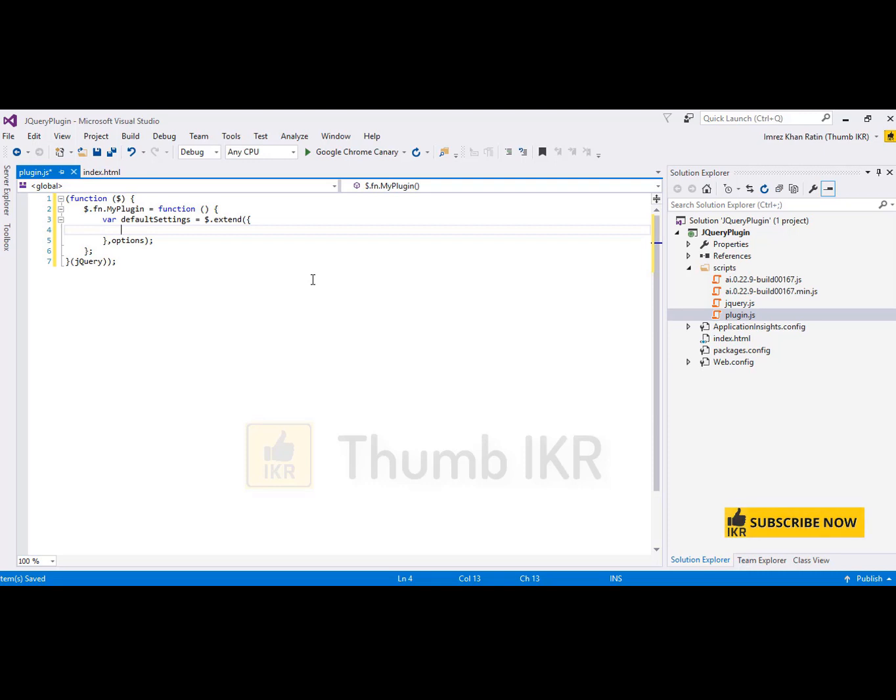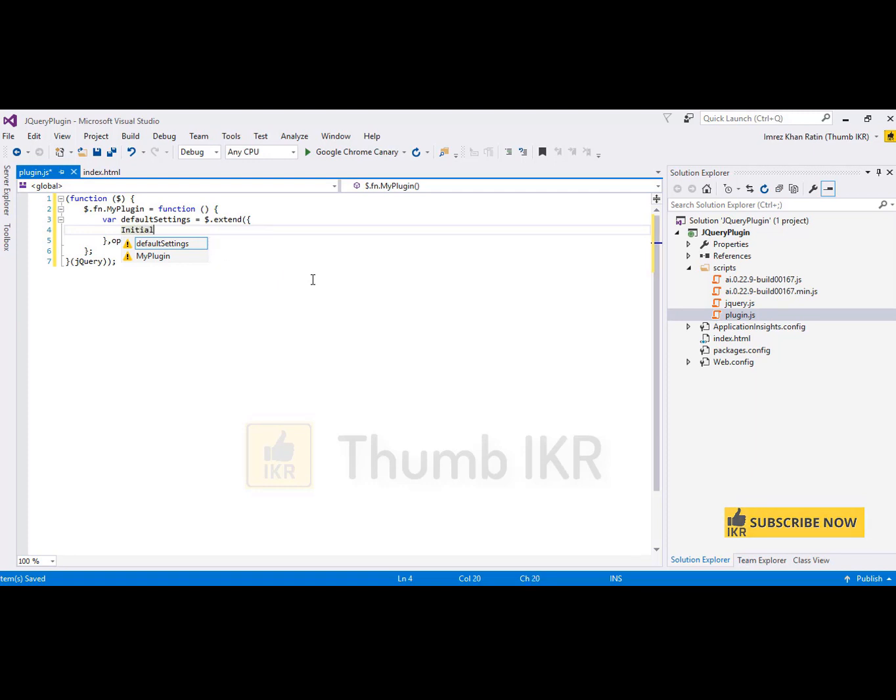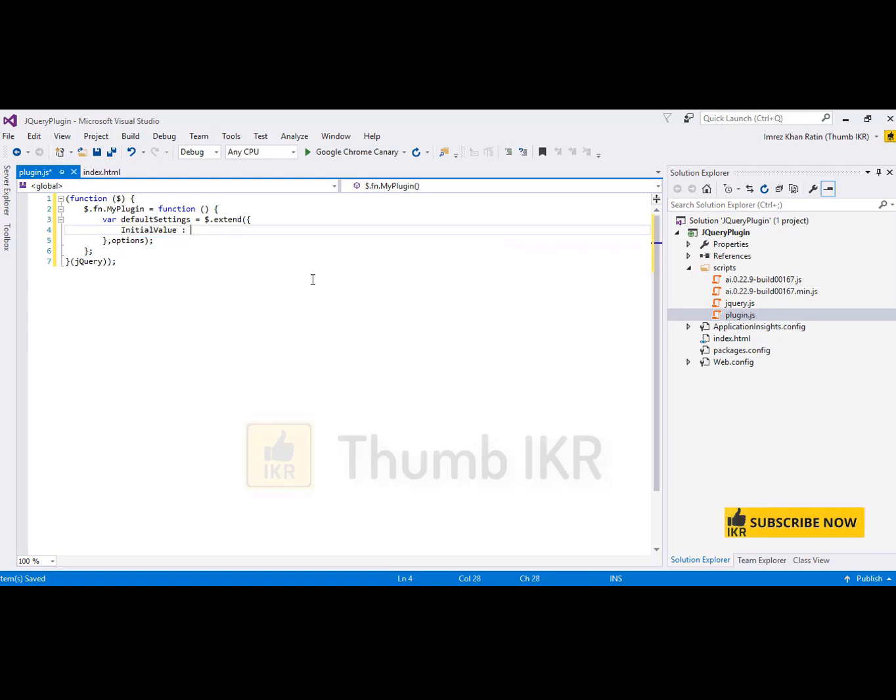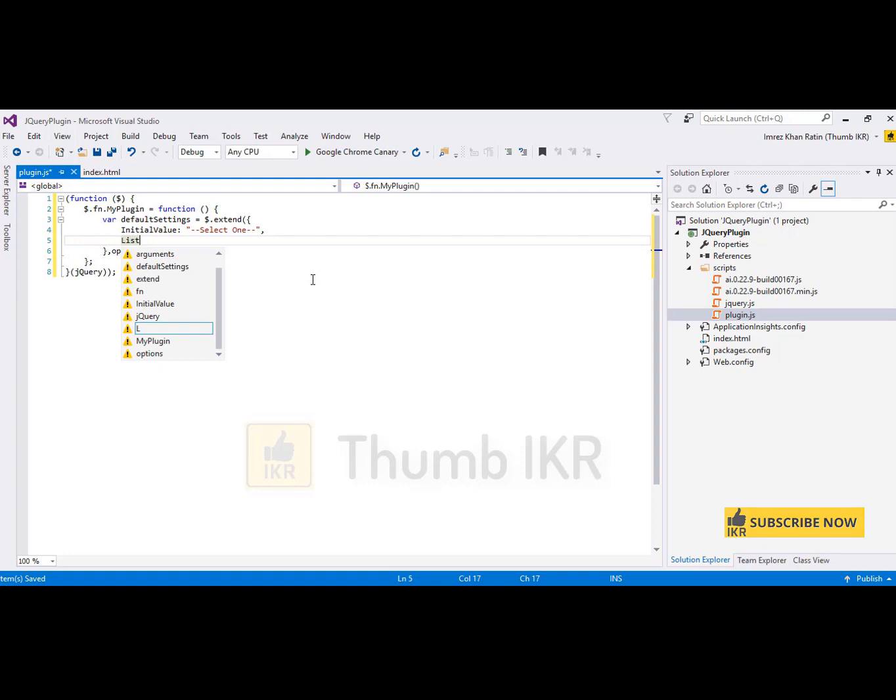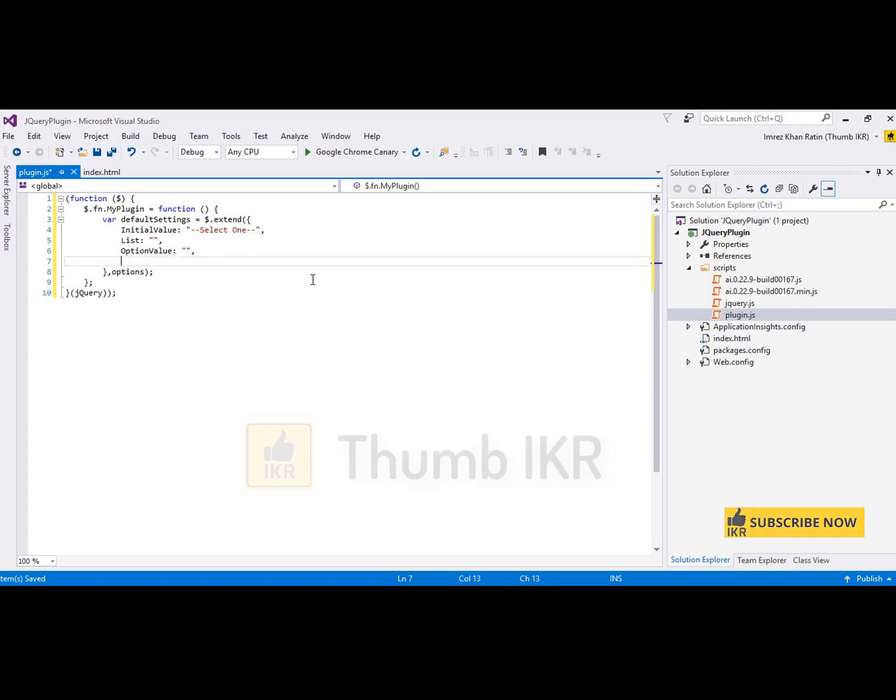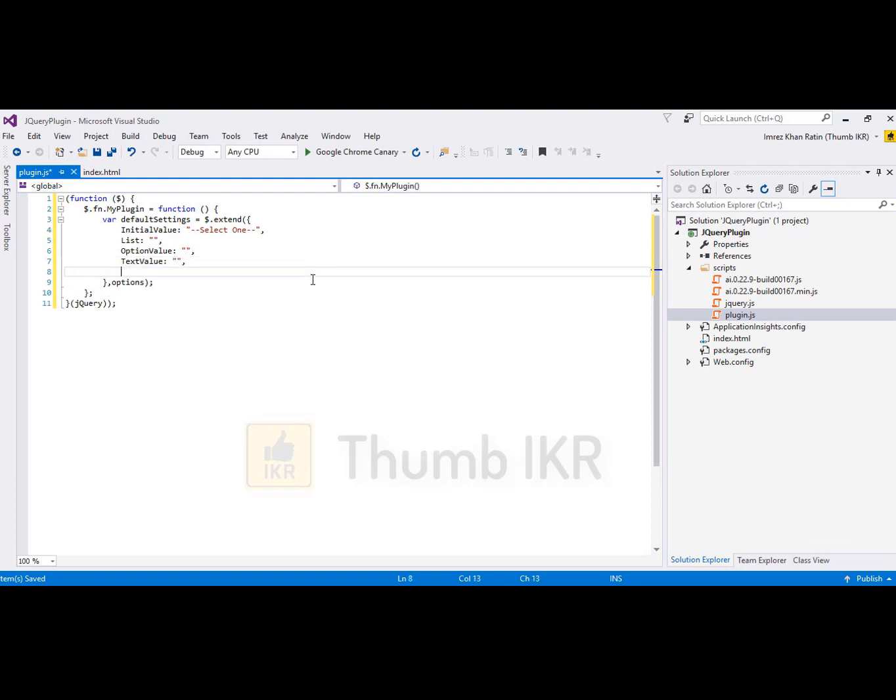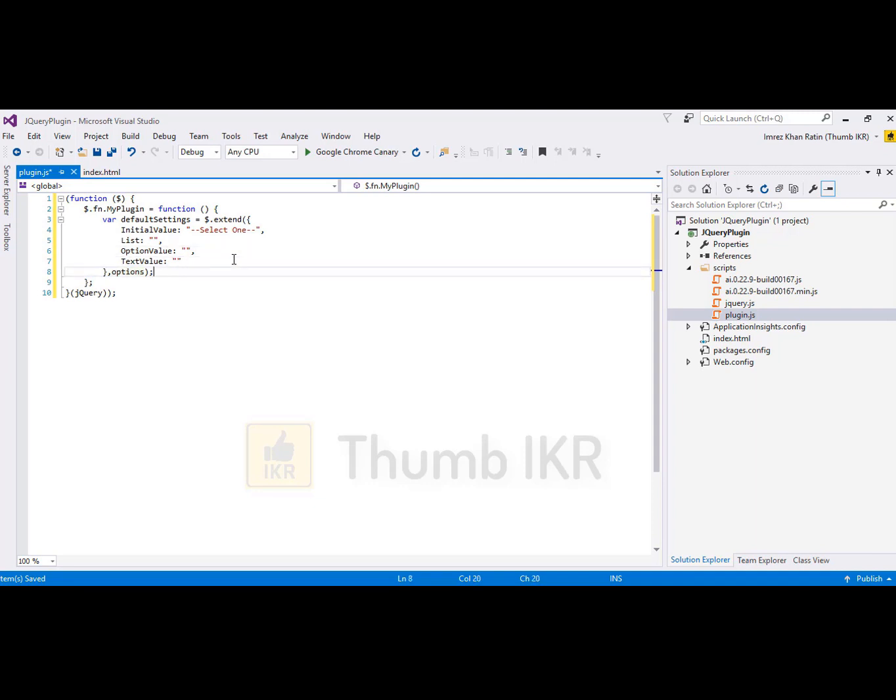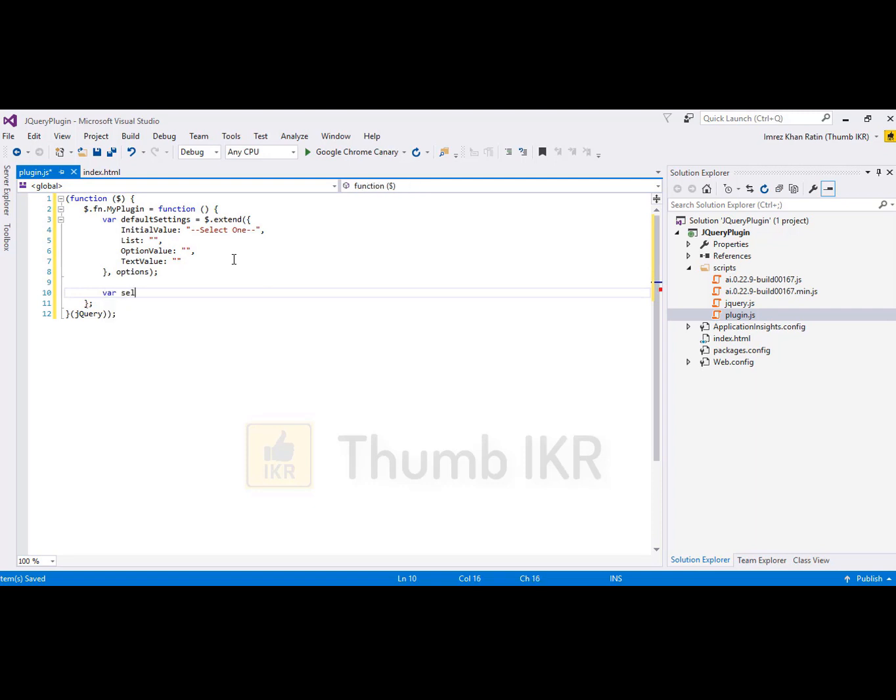I'm going to take some custom properties: initial value, which is the initial value of combo box, select one. List for student list. Option value which I'm going to use for combo box option value. And text value, that means combo box display value.